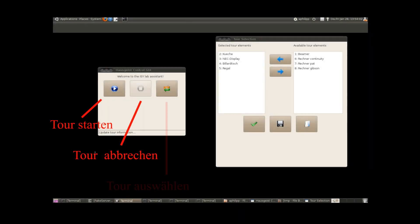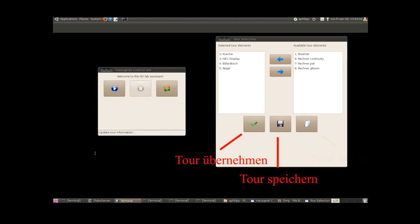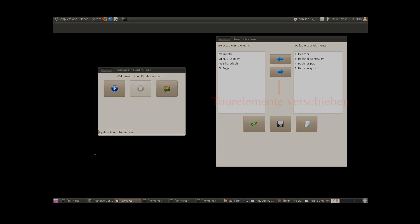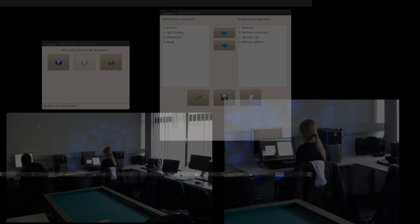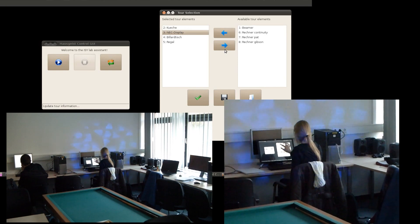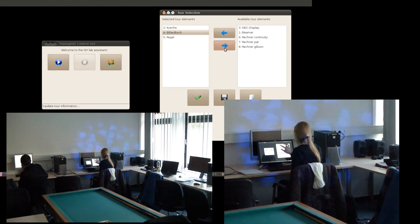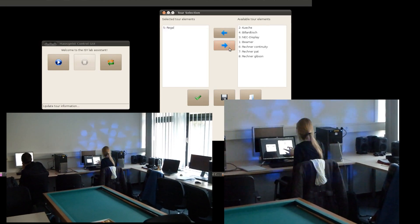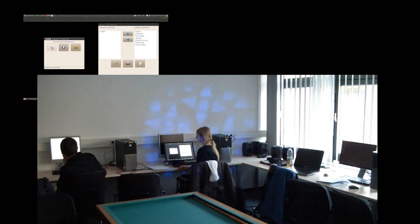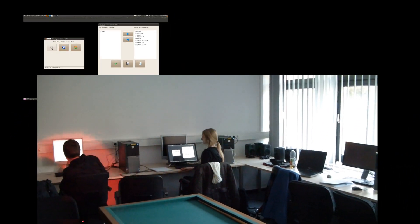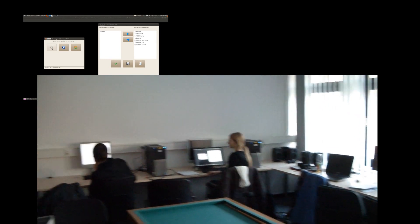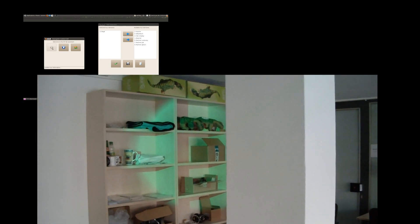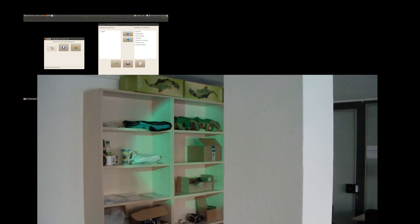Thank you. Gut, ich zeige dir das Objekt. In diesem Regal lässt sich viele nützliche Hardware finden.